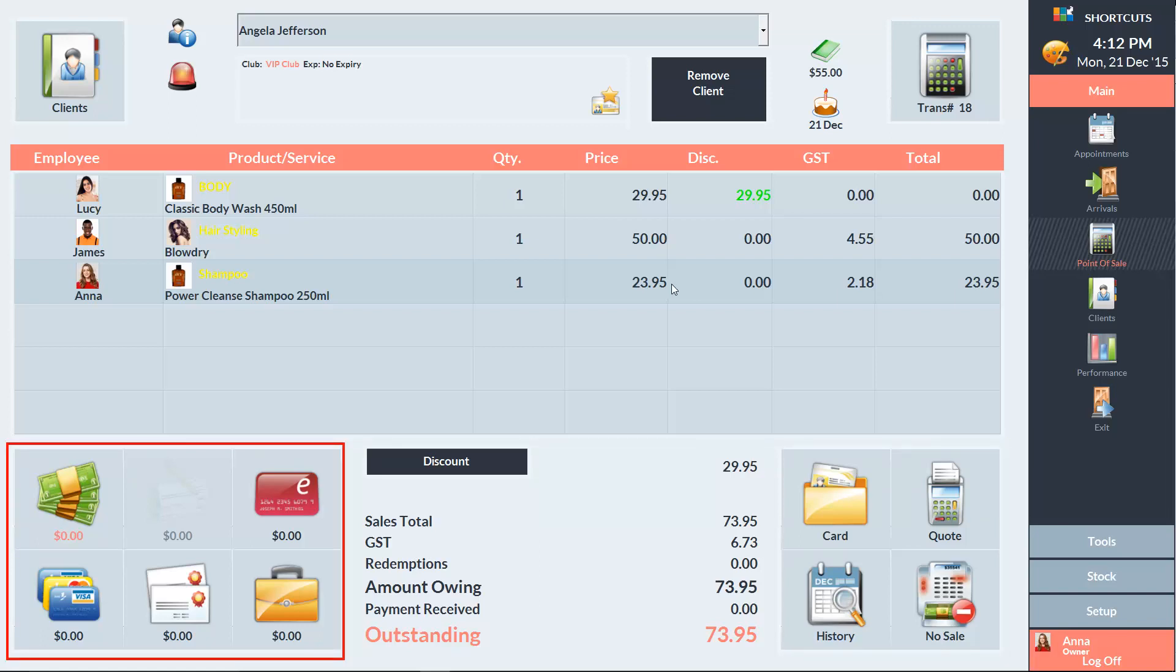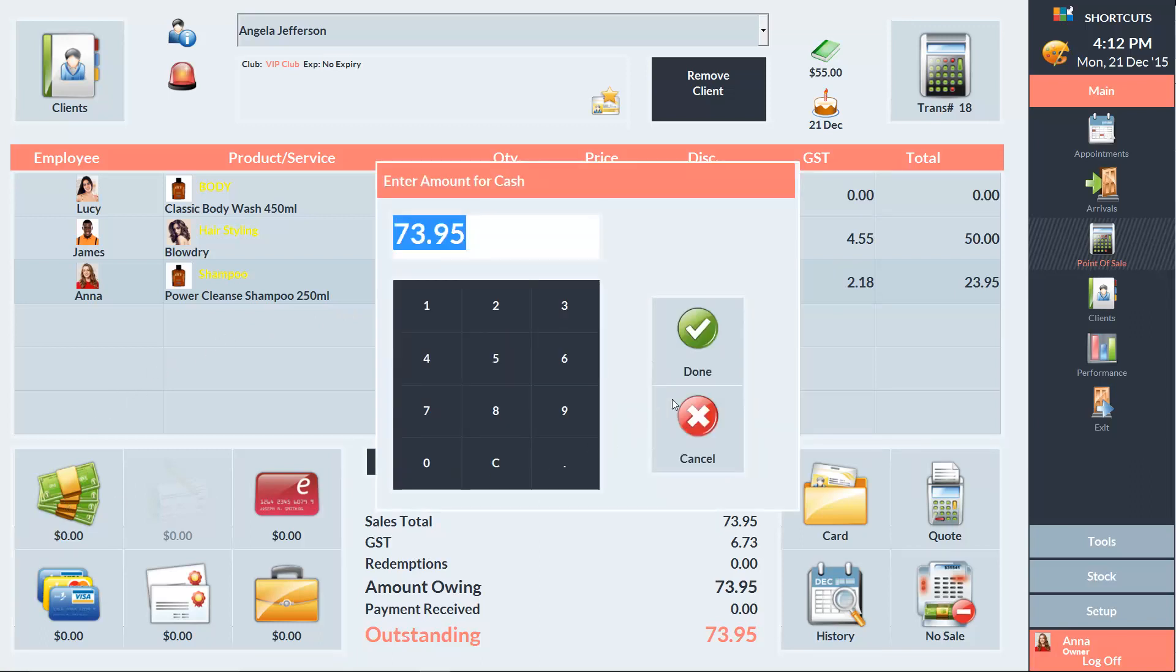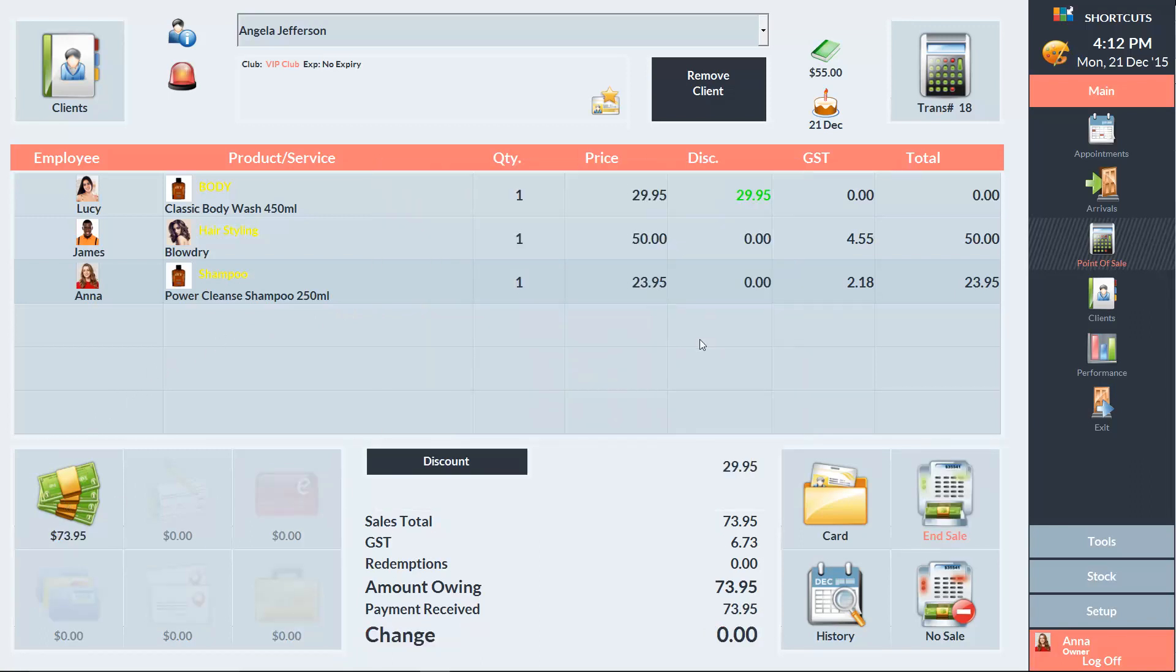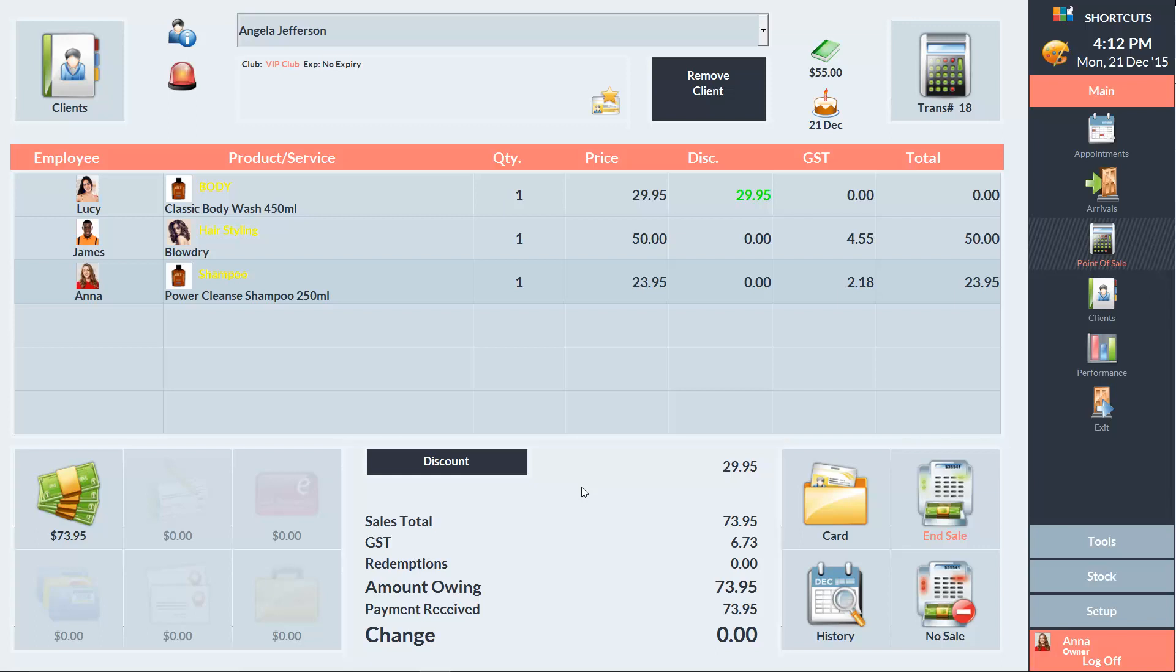On the left is where you select the payment type. In the middle area is the Sales Summary, which outlines the total amount owing.